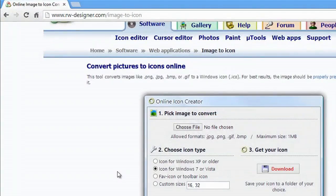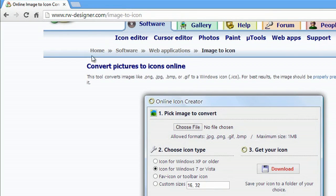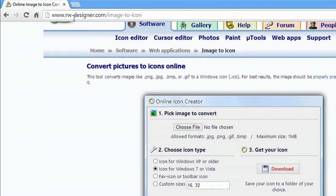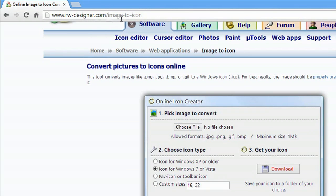We're going to go to this website that I use often which is www.rw-designer.com/image-to-icon.